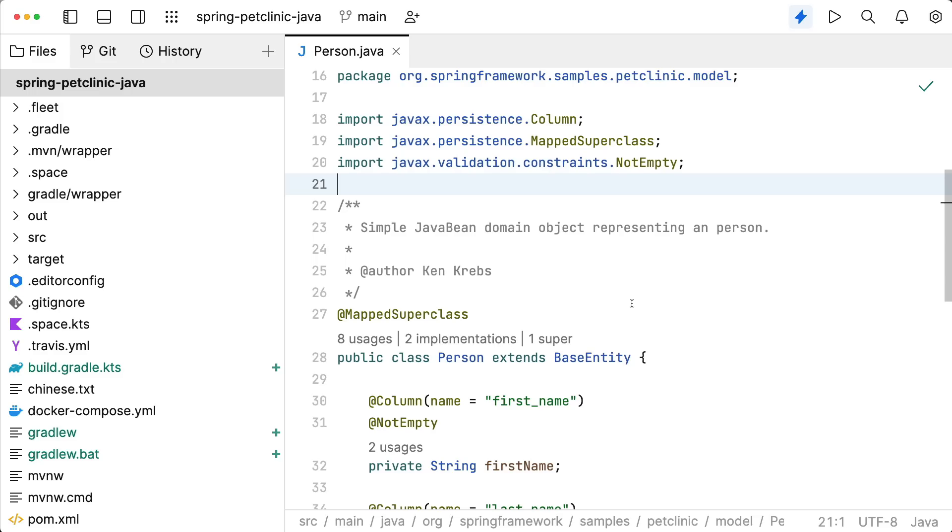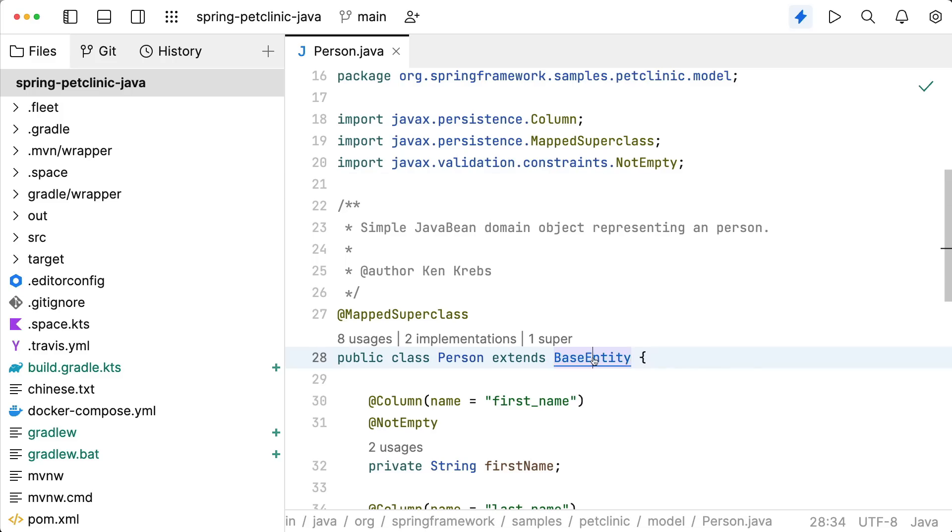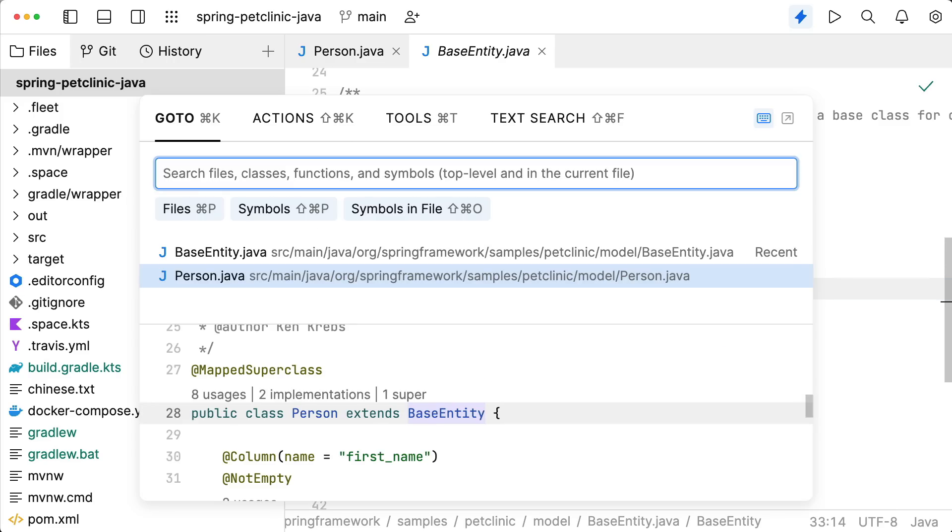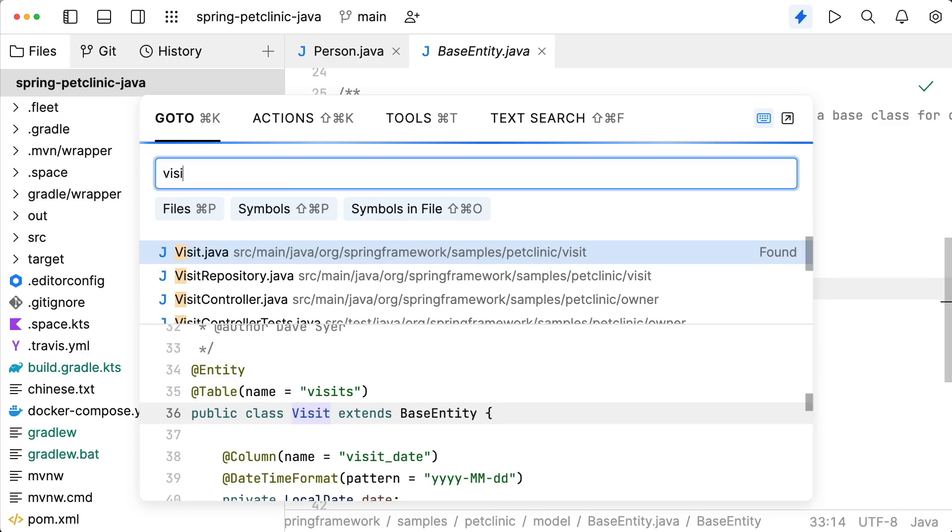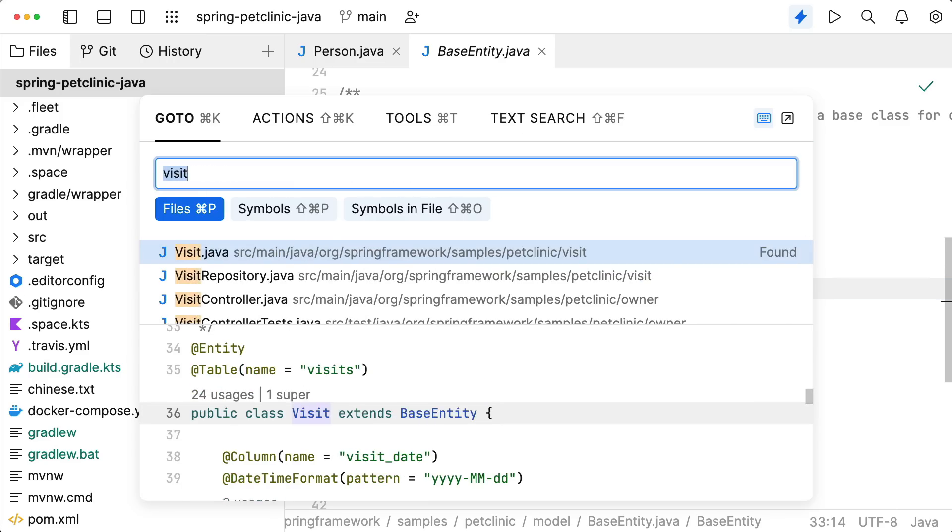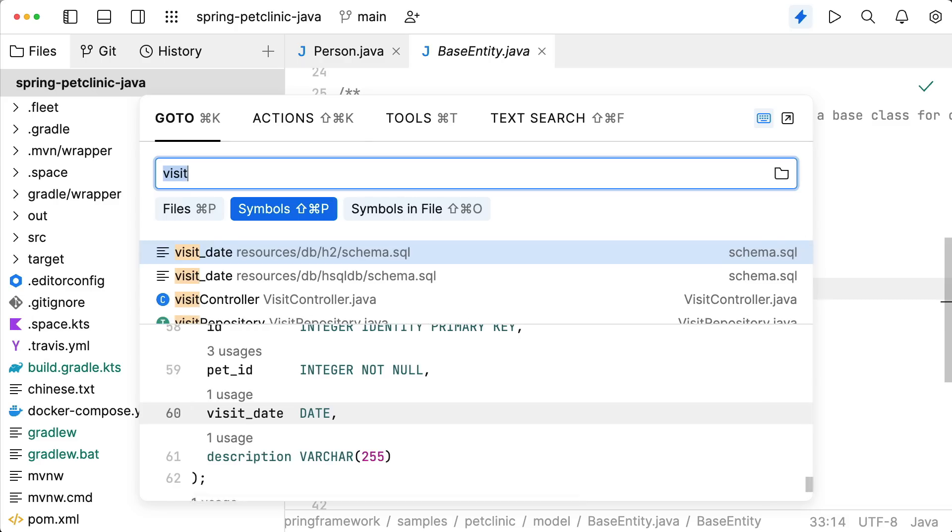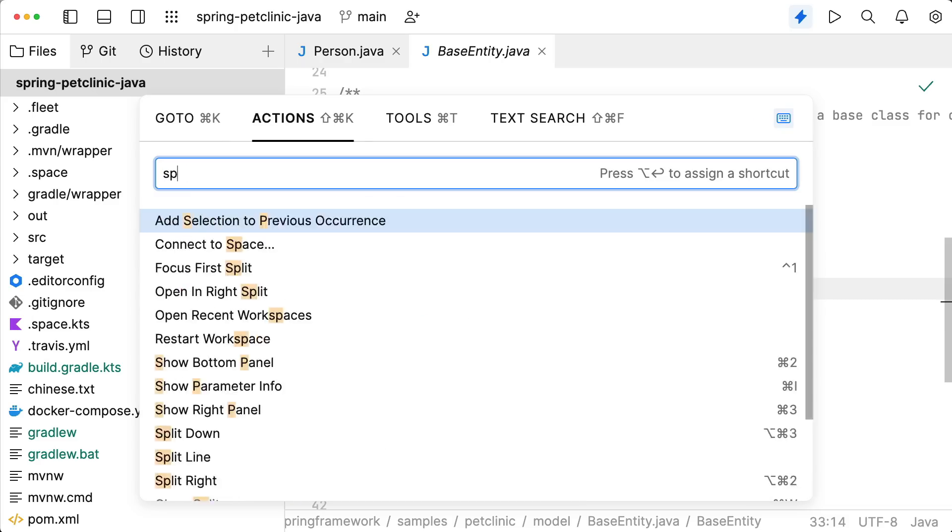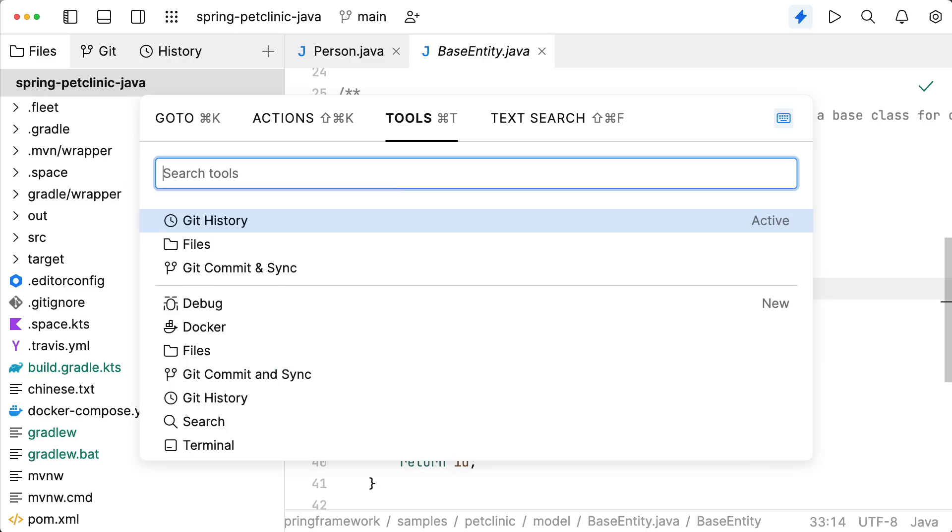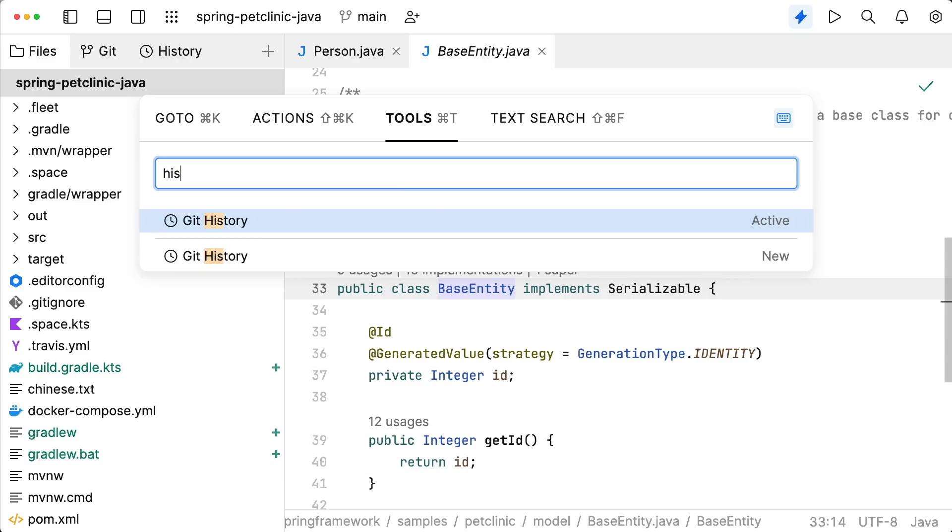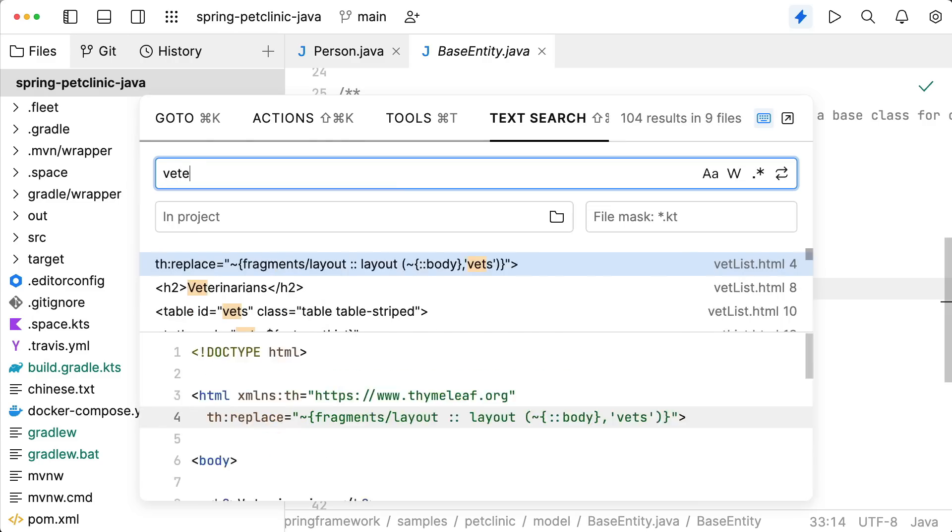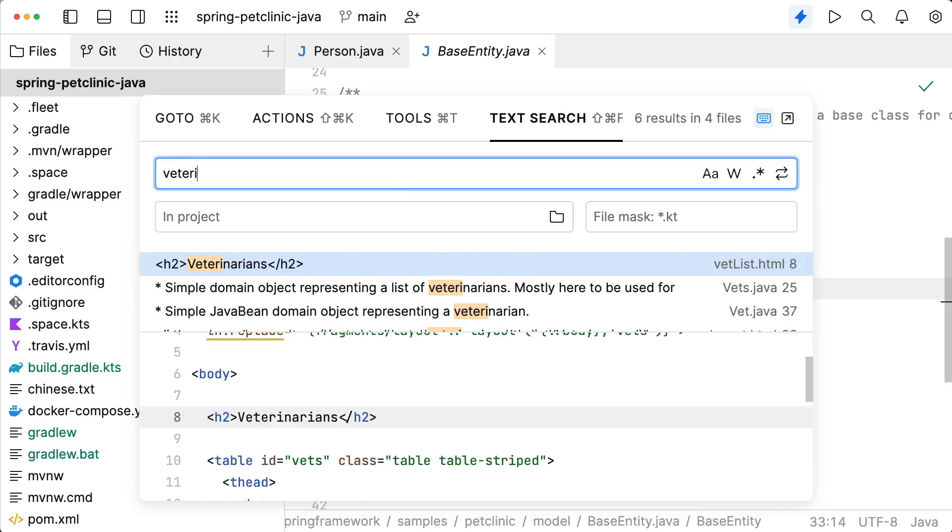Large code bases such as Java projects need navigation. Jump to definition. Use the GoToPopup to find files and symbols, actions, IDE tools, or even full-text search.